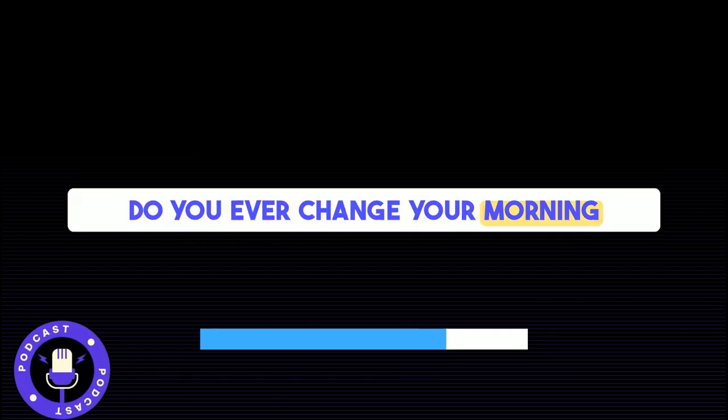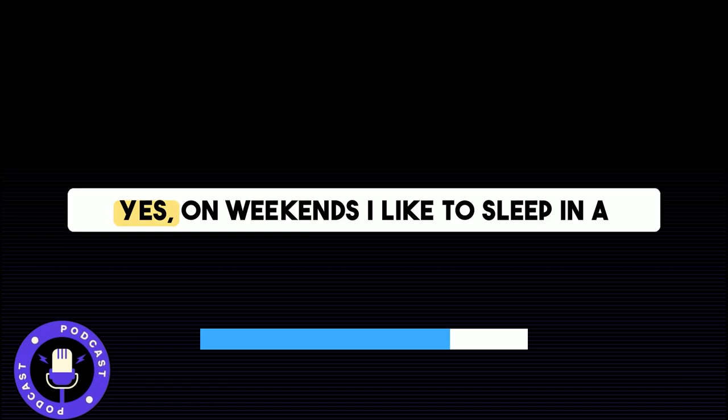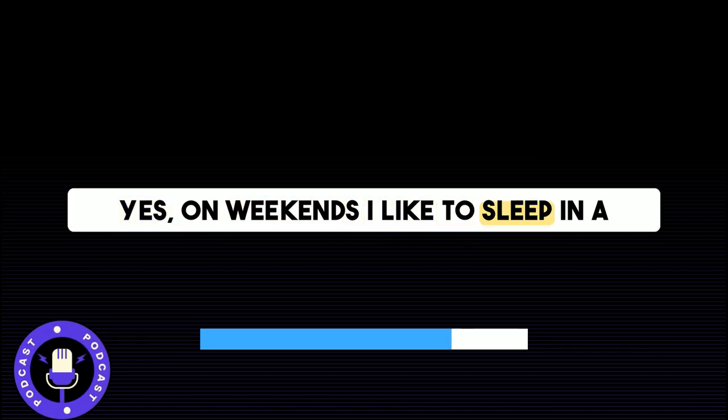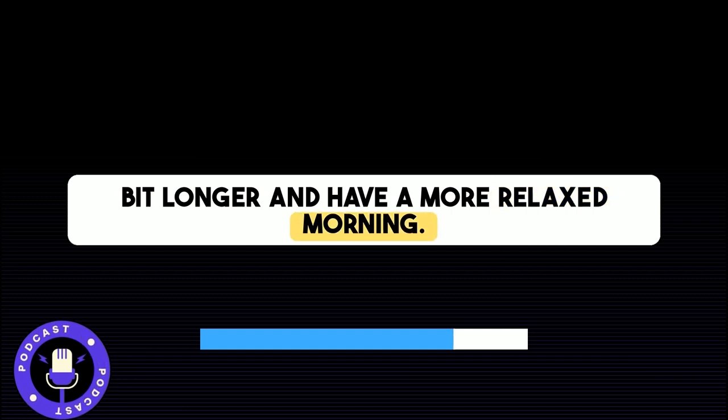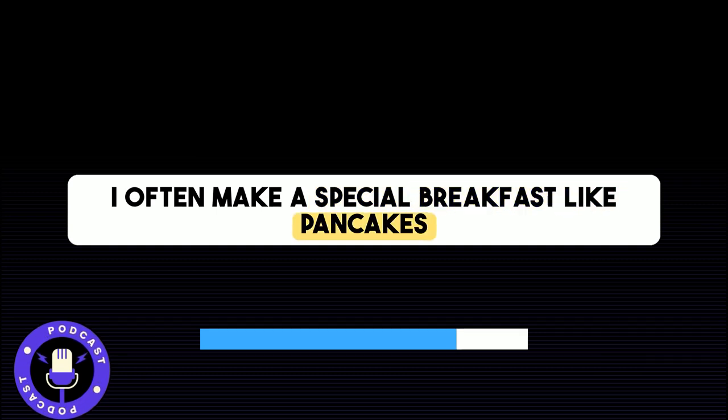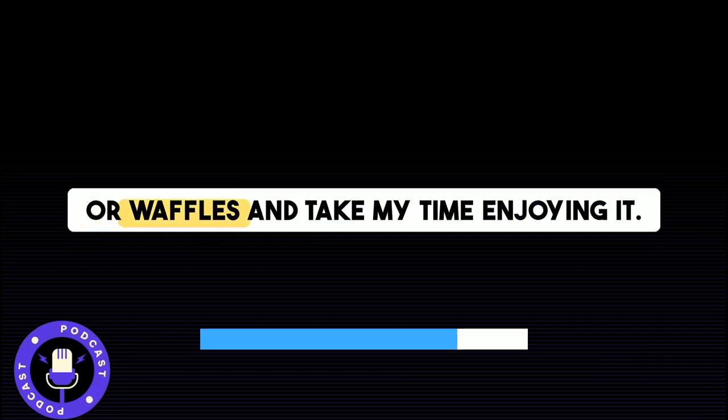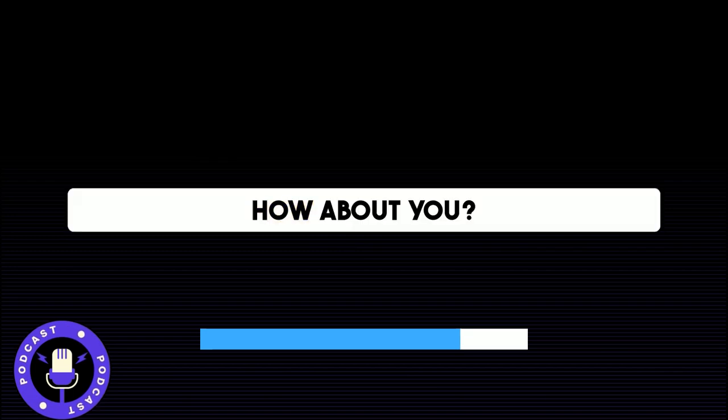Do you ever change your morning routine on weekends or holidays? Yes, on weekends, I like to sleep in a bit longer and have a more relaxed morning. I often make a special breakfast, like pancakes or waffles, and take my time enjoying it. How about you?